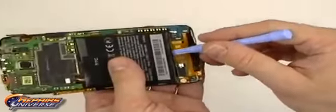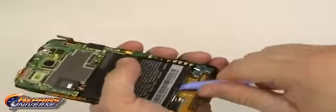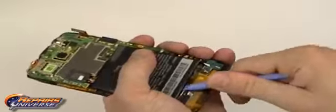When the connections are released, we can now gently lift underneath the battery, releasing all the adhesive holding the battery in place.